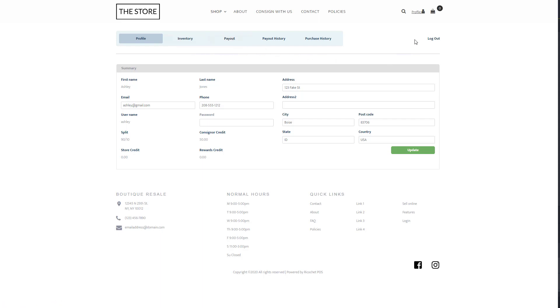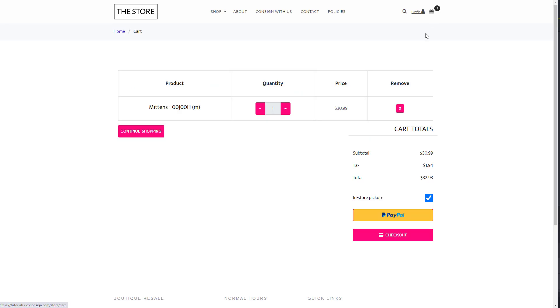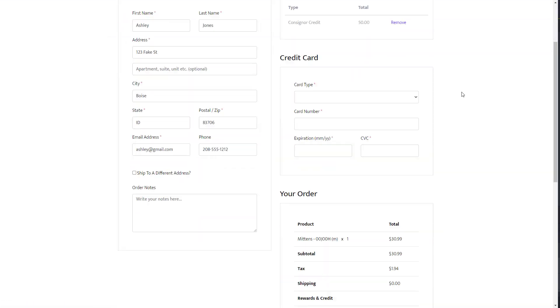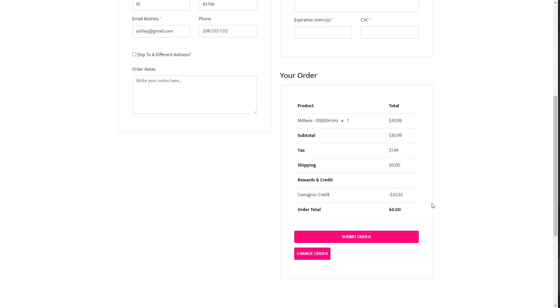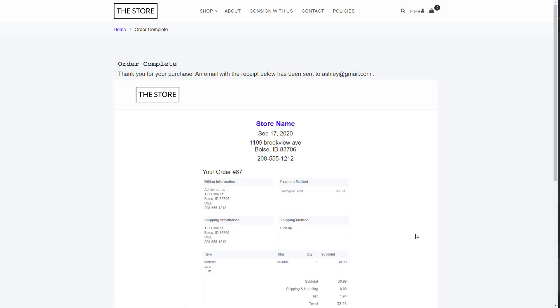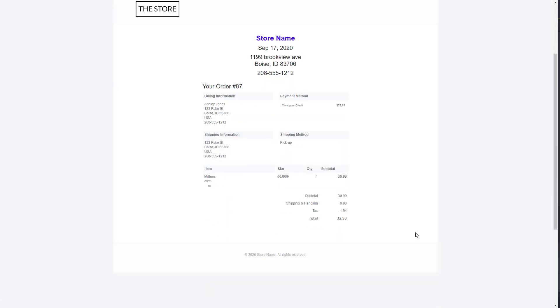One thing to note is that the ability to use consignor credit, rewards, or store credit requires using Gravity Payments to accept credit cards. This will also allow you to utilize Gravity's gift card feature, and gift cards can also be used towards online purchases.